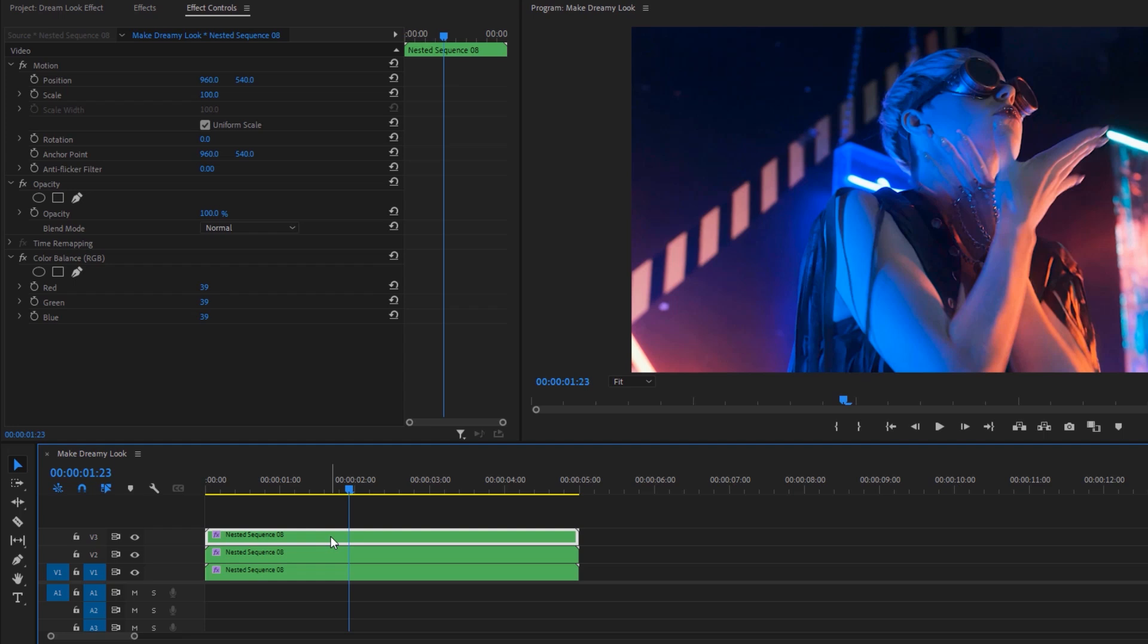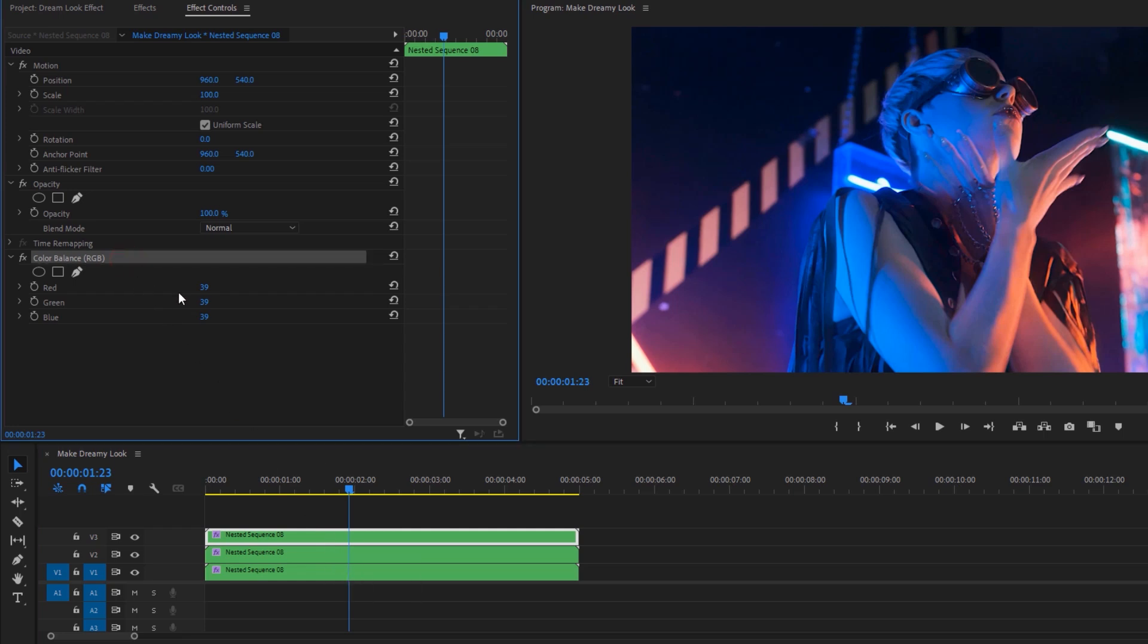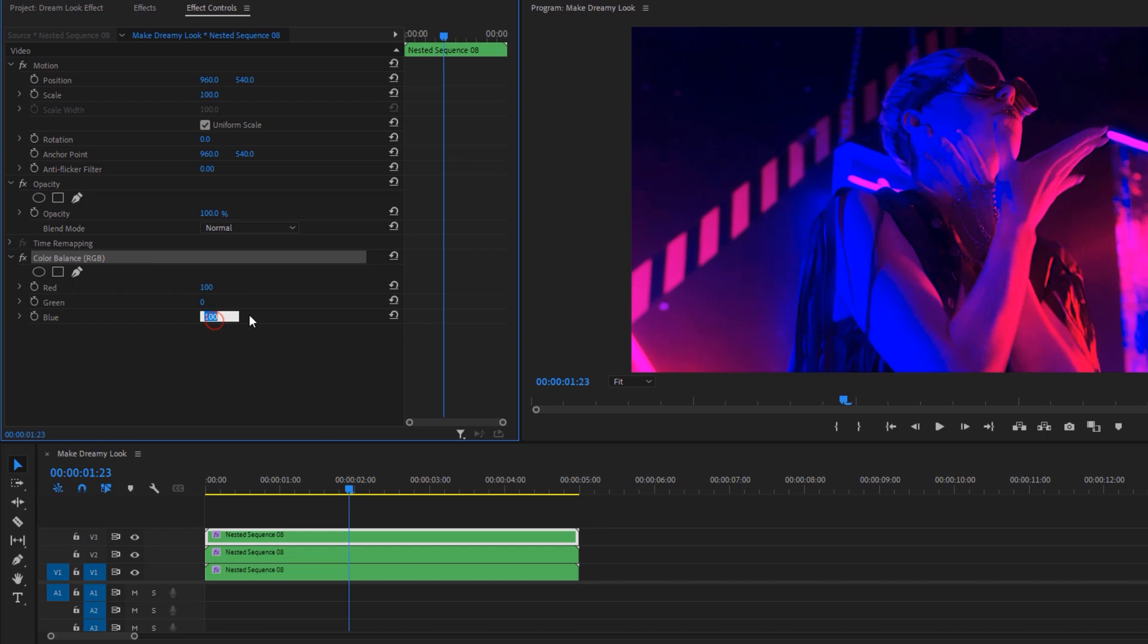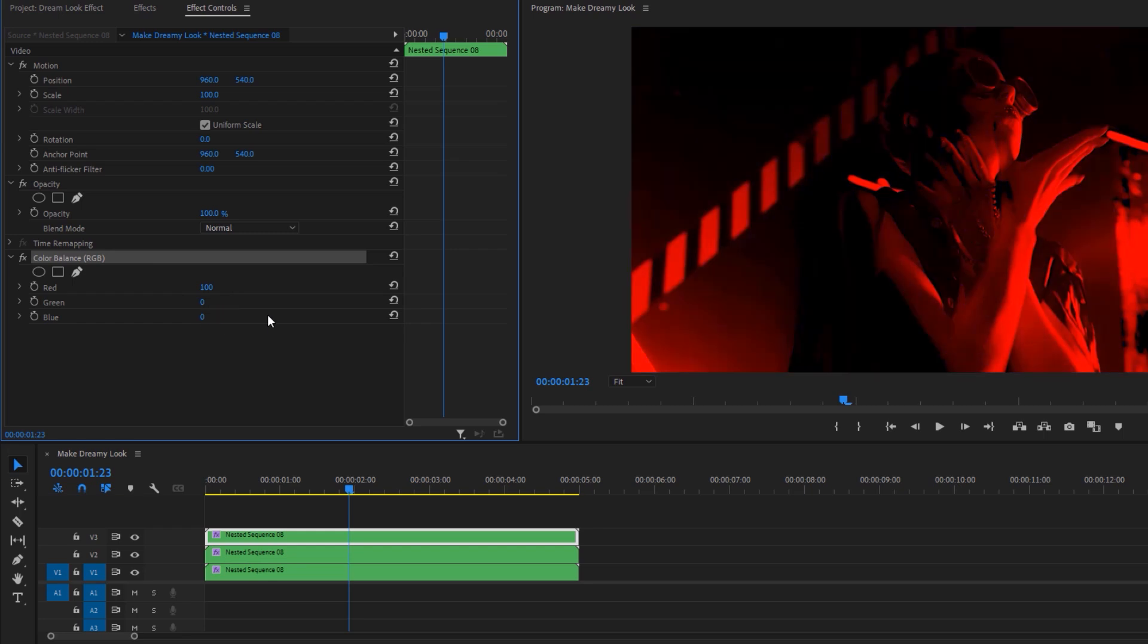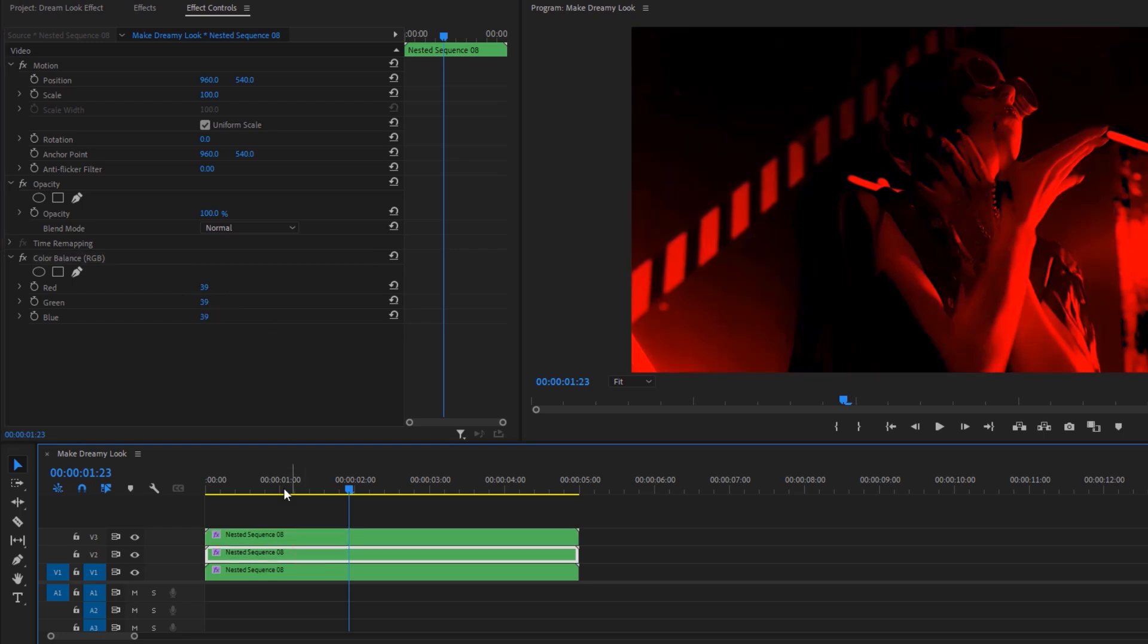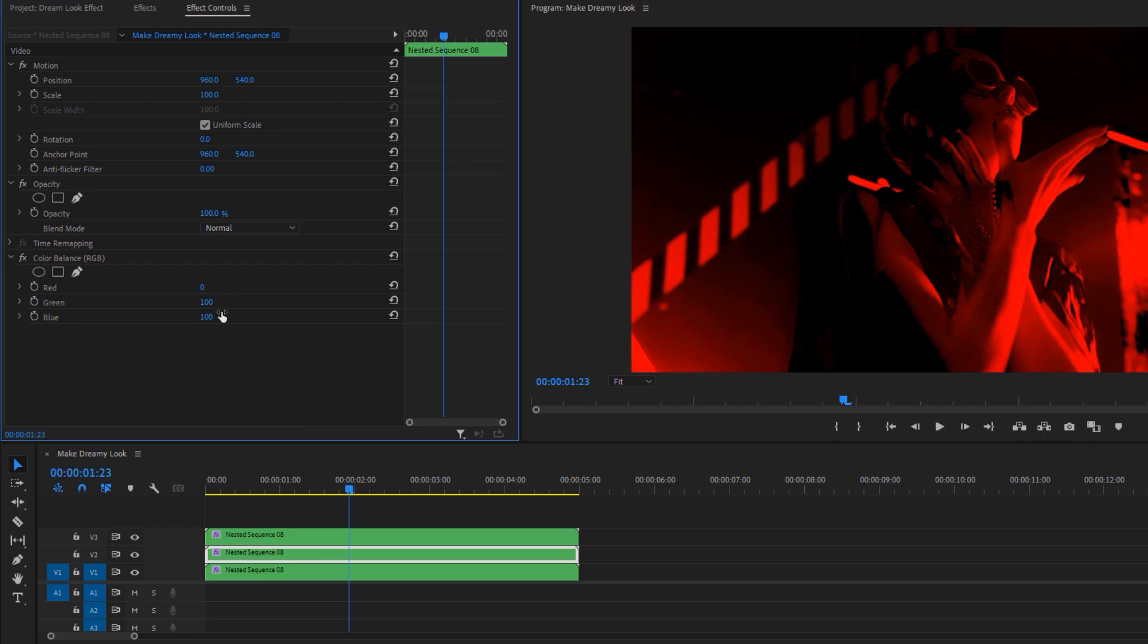Then go to the effect controls tab and select the top nested clip. Now under the color balance effect, change the green and blue to zero.